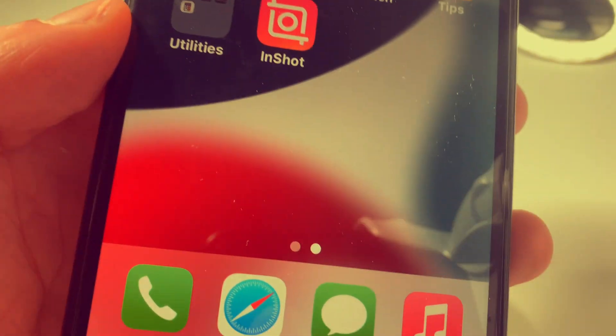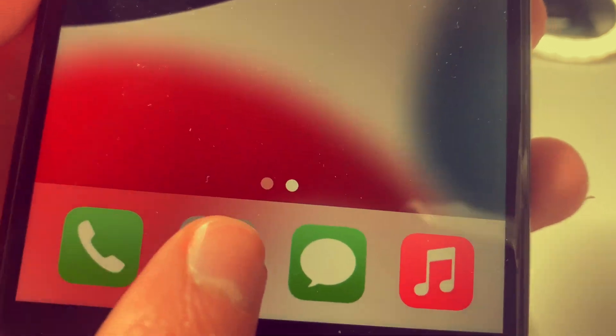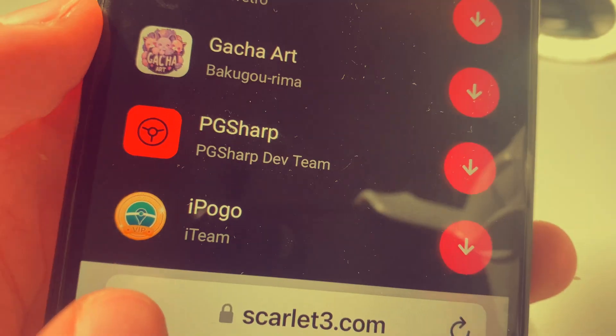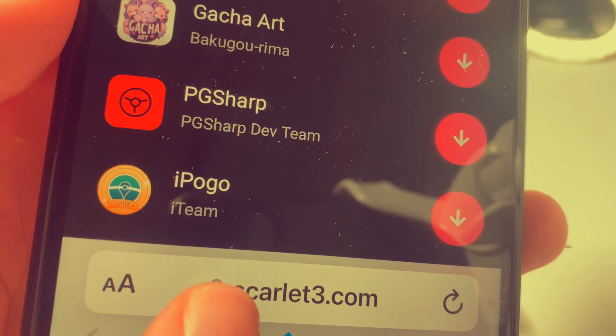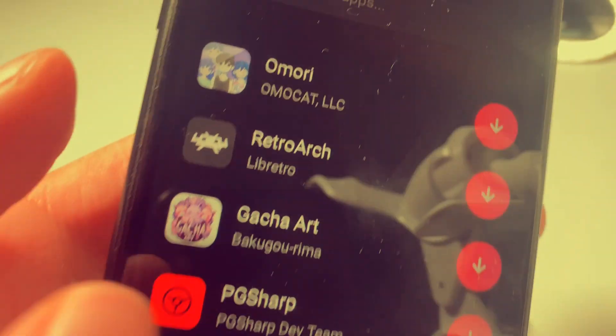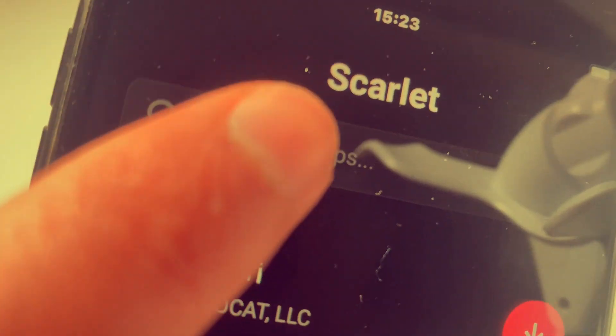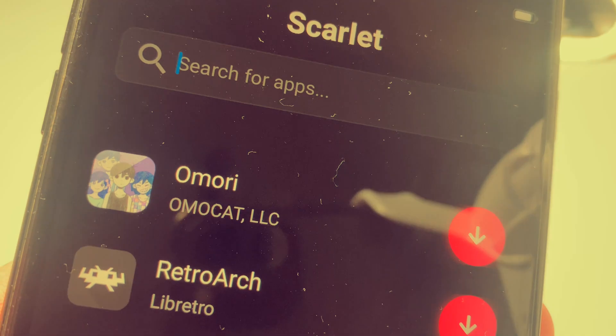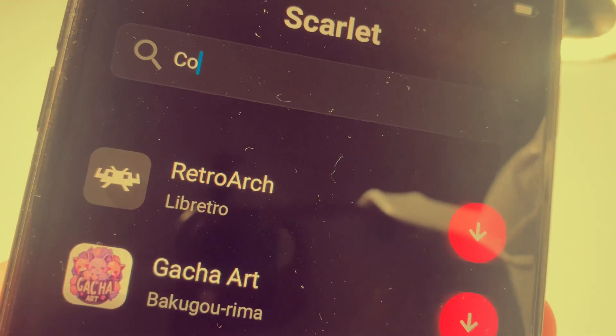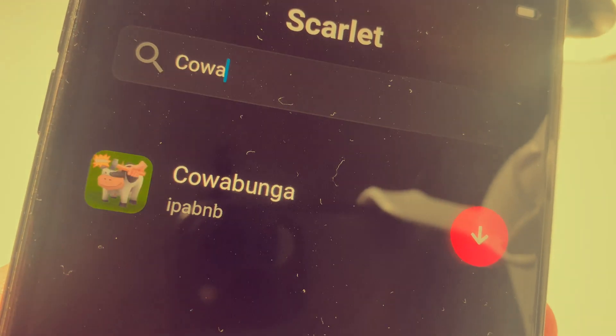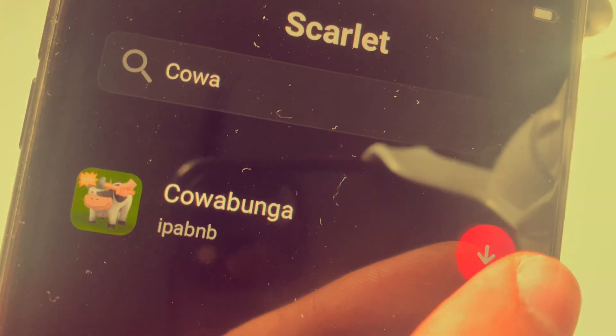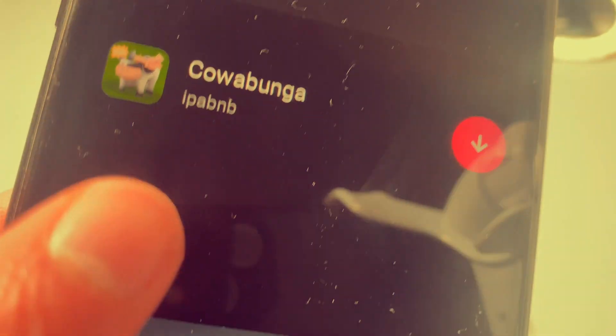So what you have to do is just head over to the following third-party store which is Scarlett 3, and at the top just search for Cowabunga and tap on the download button.